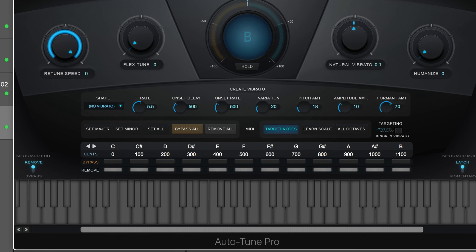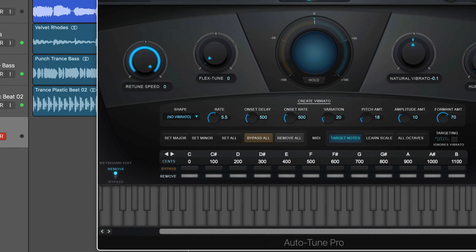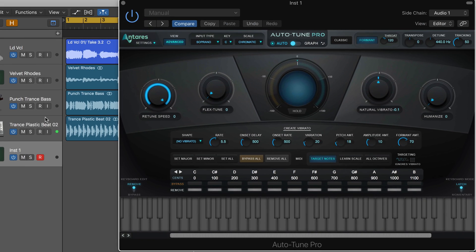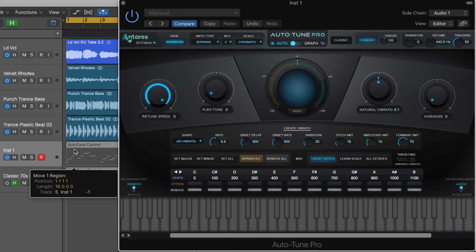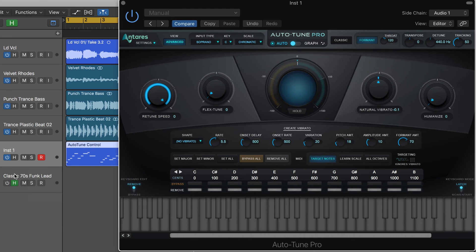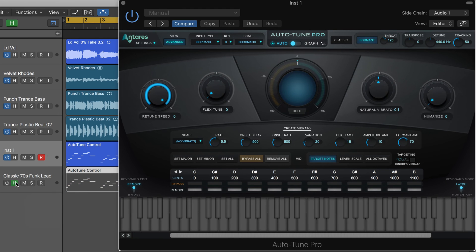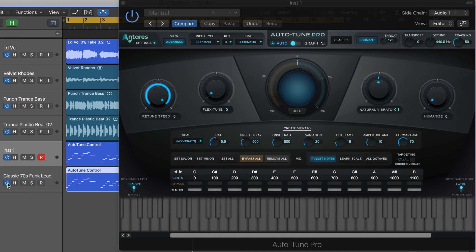So we can do it in real time like that, or we can play back MIDI regions on it. Here's an existing MIDI region that I'm going to double on a synth track and play back with the classic Auto-Tune 5 mode.